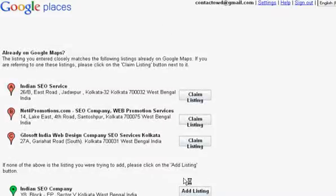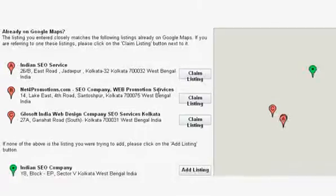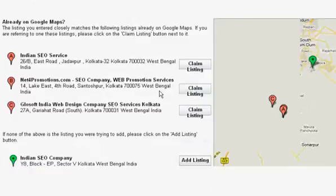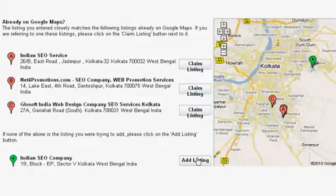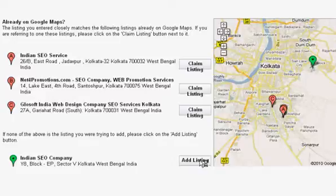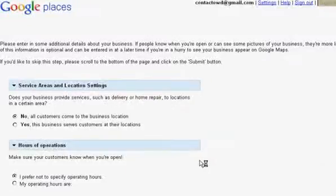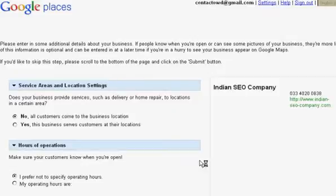Check out the details of your business, and if you find them correct, click the 'Add Listing' button. This will take you to another page where you need to specify more details about your business.